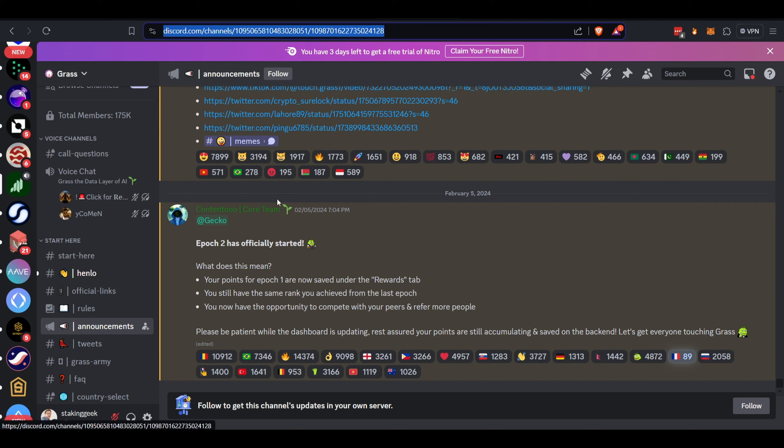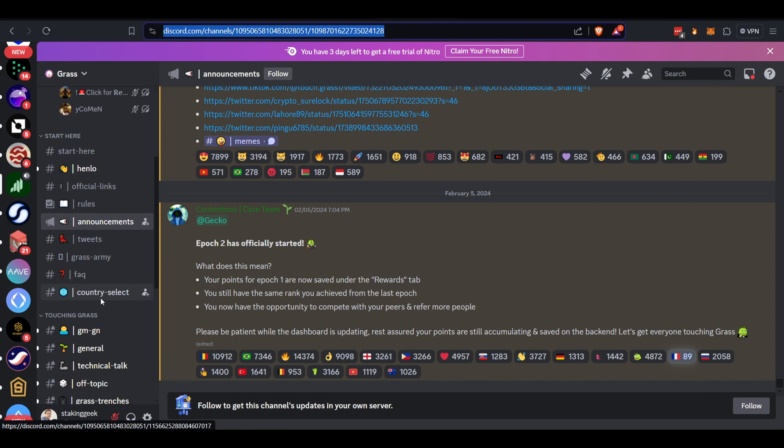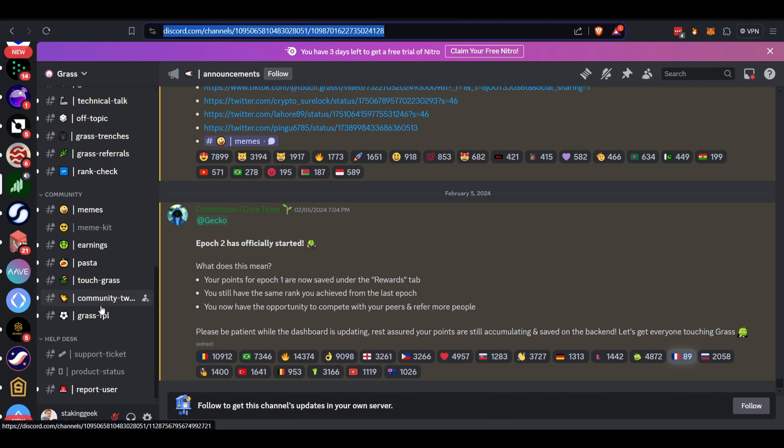If you need any technical support, they offer that as well. So if you have some issues setting this up, which I don't think you will, you can reach out to them on their Discord channel.